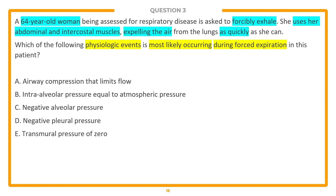For this vignette, they're telling us that she's forcibly exhaling and using certain muscles to expel the air as quickly as she can — so it's forcibly exhaled very quickly. They're asking us in the lead-in about the physiologic event most likely occurring during this forced expiration. How many steps is this question? I think you could argue this is maybe a one-step question — we know this patient is forcibly expiring, so what is occurring physiologically during forced expiration? Let's go ahead and look at those answer choices.